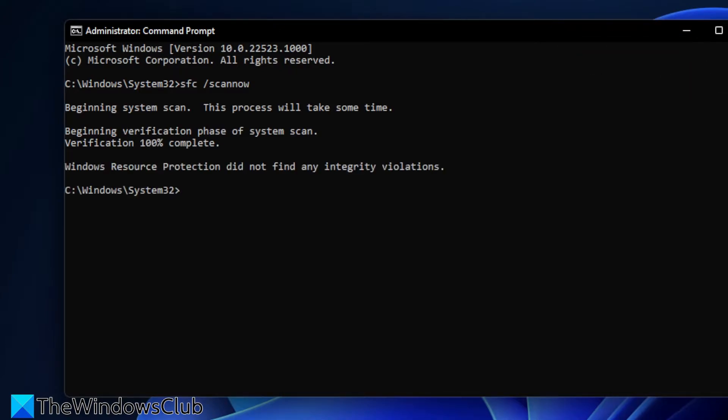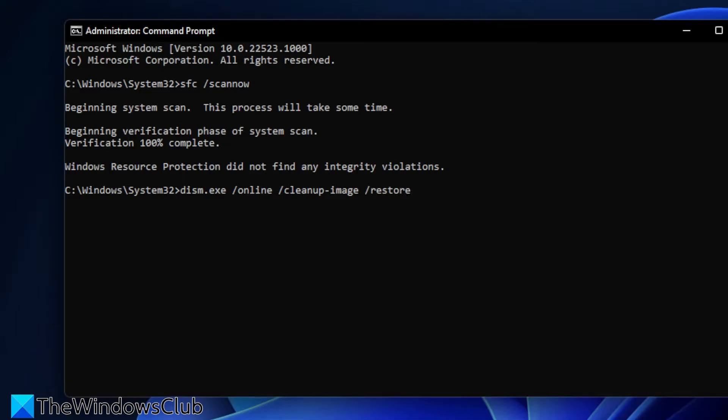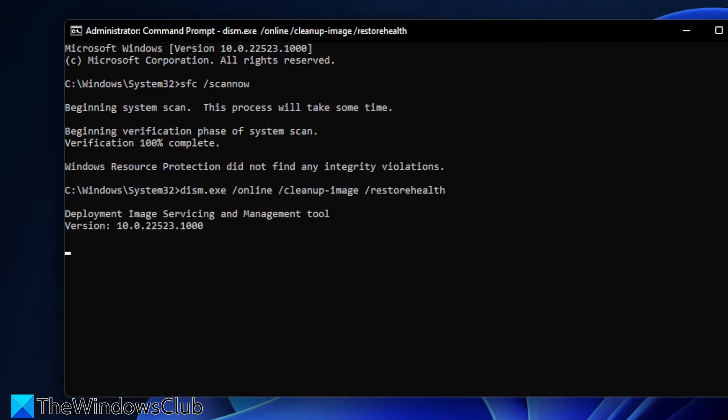Once that's done, type in DISM.exe space slash online space slash cleanup-image space slash restorehealth and hit enter. Depending on the level of corruption, this too might take a while.